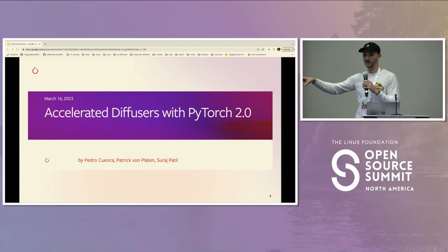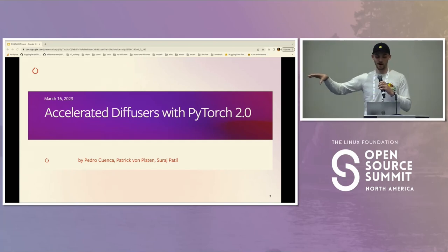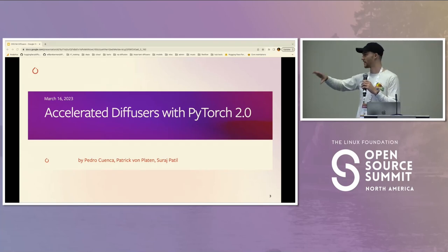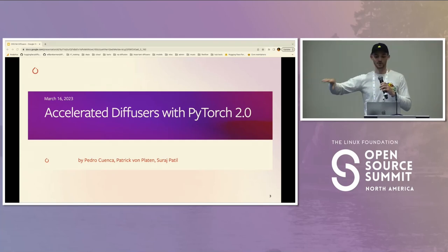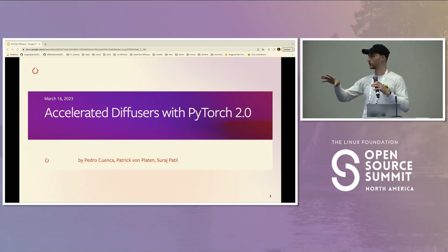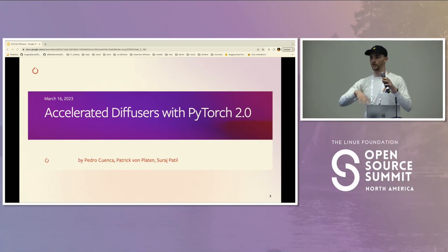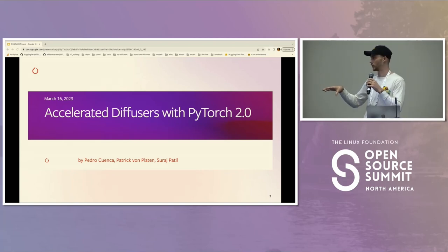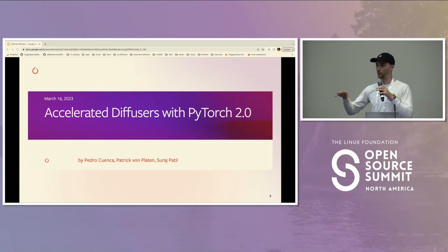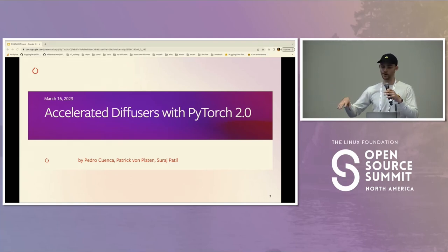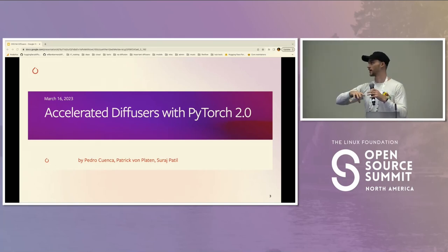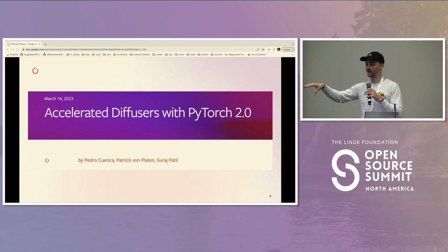The backstory behind this talk: we did a blog post on PyTorch 2.0 with diffusers. It's a great blog post with lots of multi-dimensional measurements about different GPUs and different things you can enable in PyTorch 2.0 for production applications — giving you a feeling for what to expect in terms of inference speeds. It's a really good place to start. This talk is more of a micro view; if you want to read the blog, go read the blog.